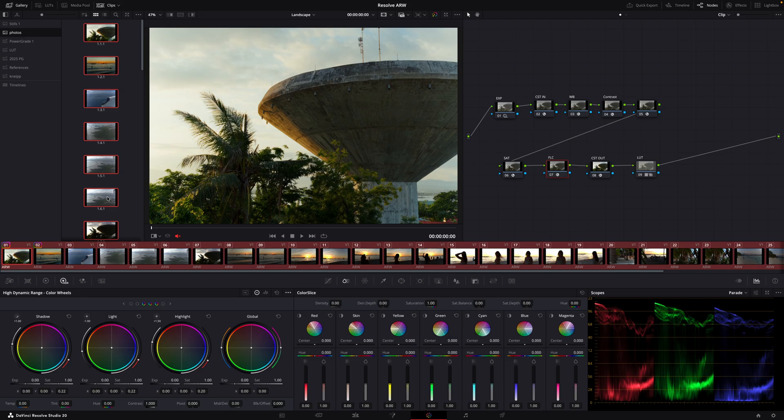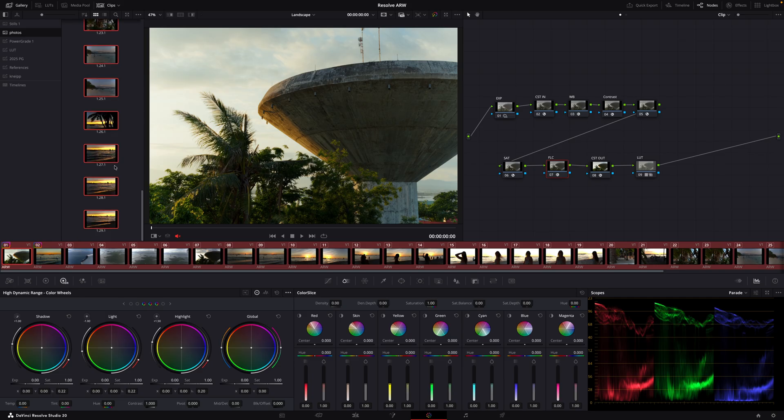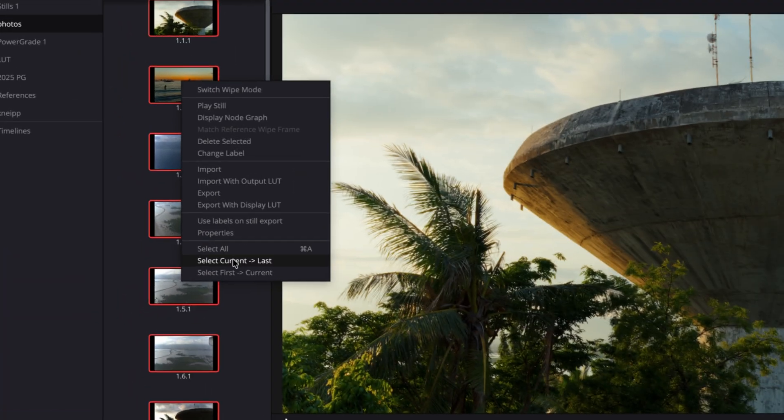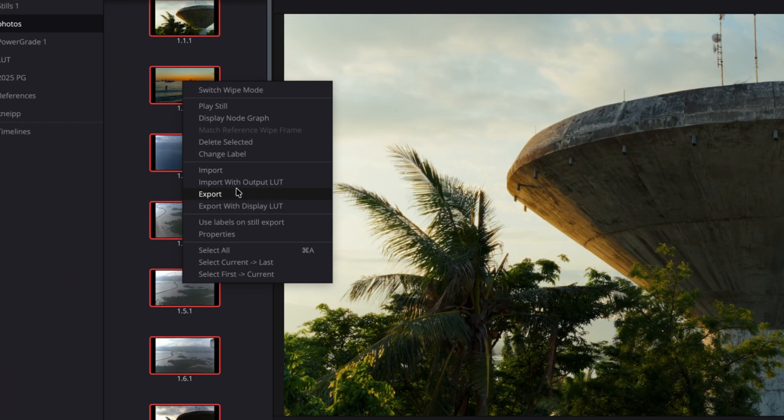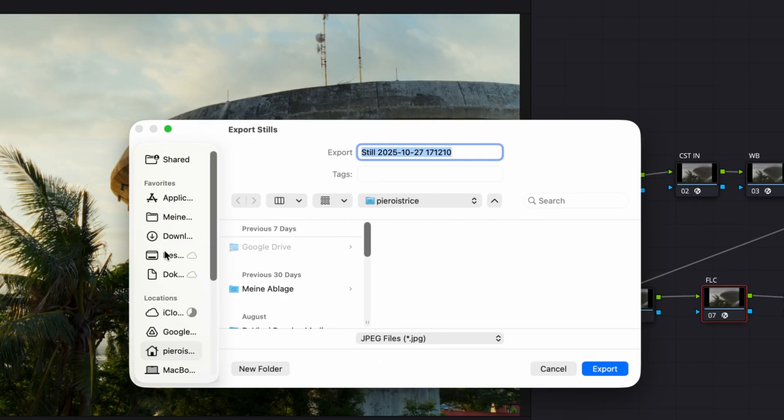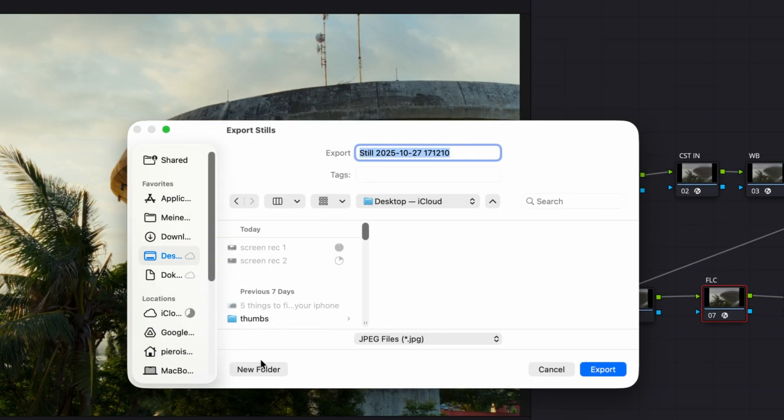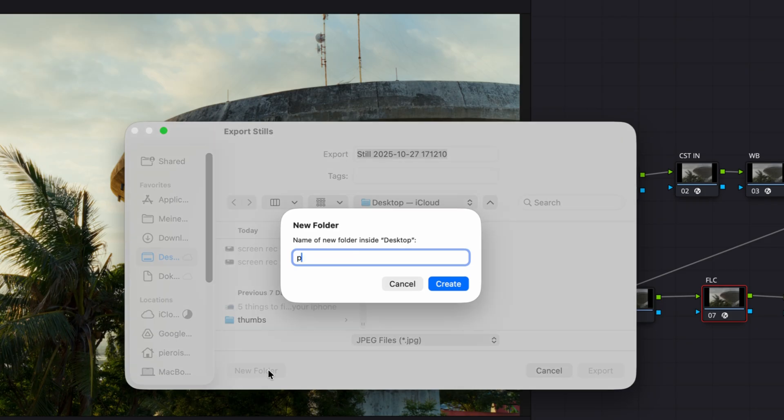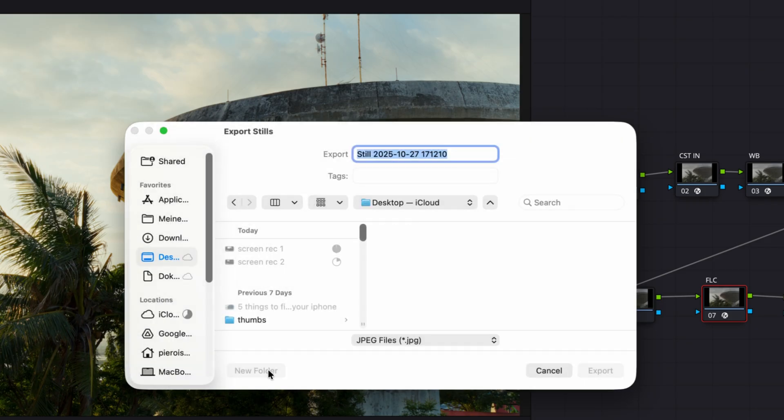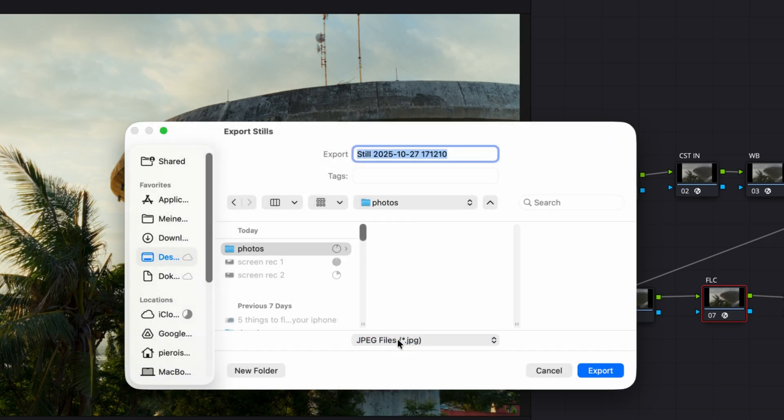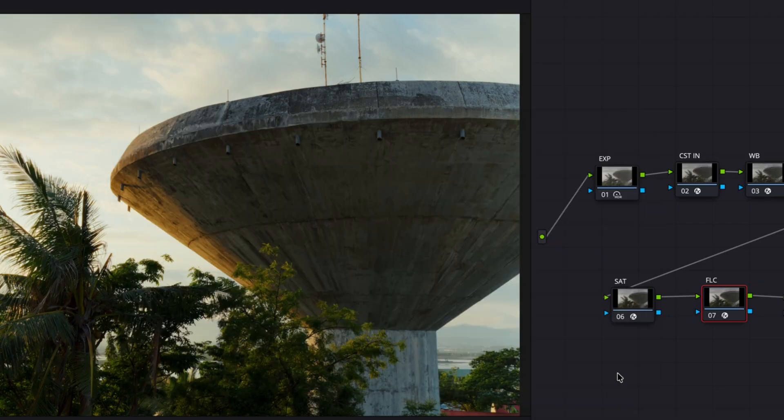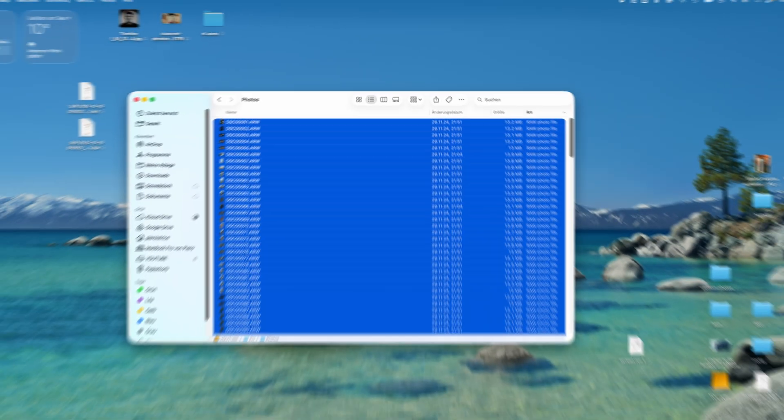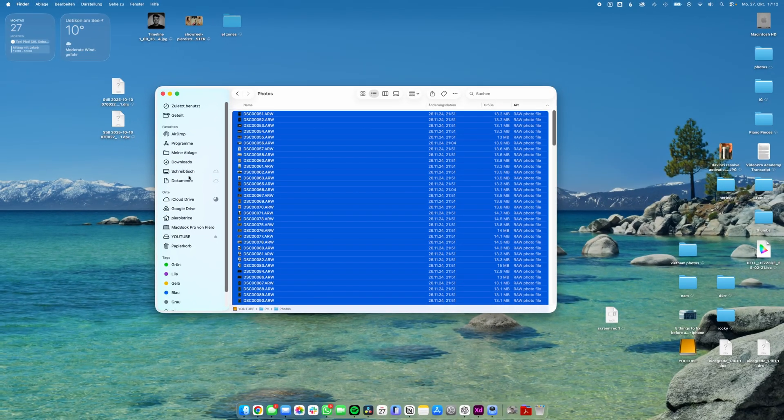The only thing we need to do now is select everything again, hit right click export. Just choose any location. Let's create a new folder photos. Again we choose jpegs and export. Now what we get is